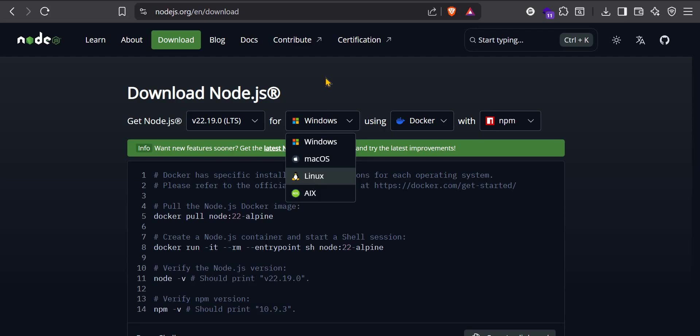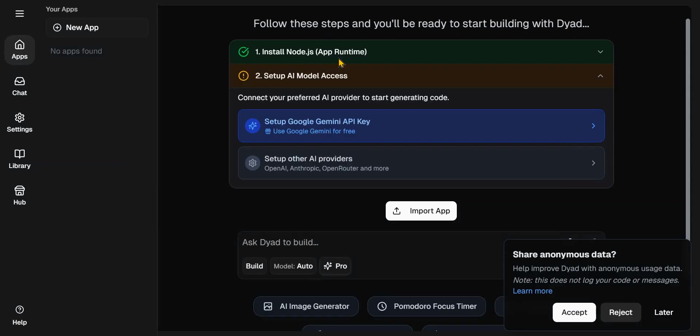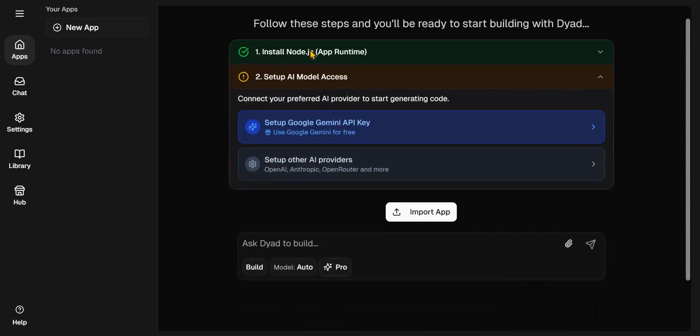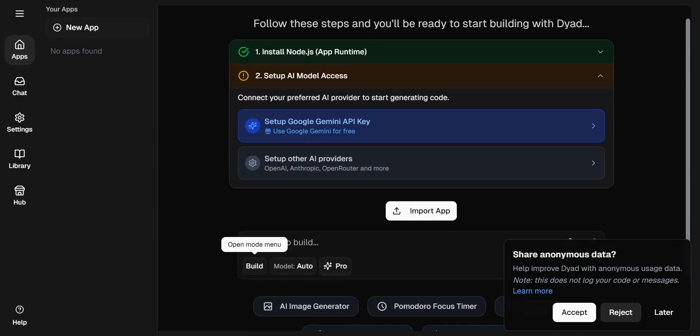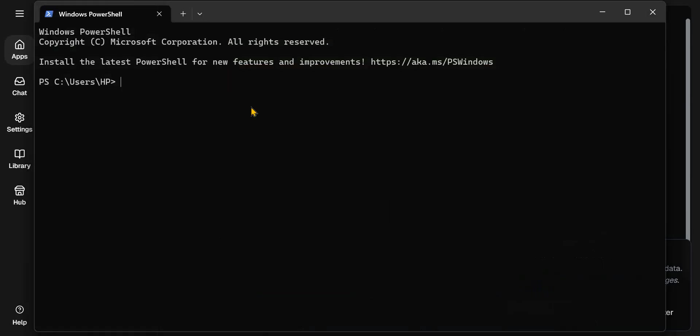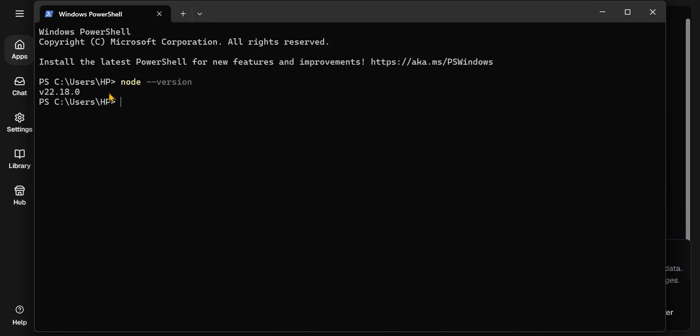Once you restart your Dyad, you should see that this place is ticked. It means you have Node.js installed on your computer. To confirm if you have Node.js installed, then you need to run Node.js version. You should get the version of Node.js you've installed on your computer. So for me, I have Node.js version 22.18.0. Make sure that you install Node.js, then try to run this check to confirm that you have Node.js on your computer.